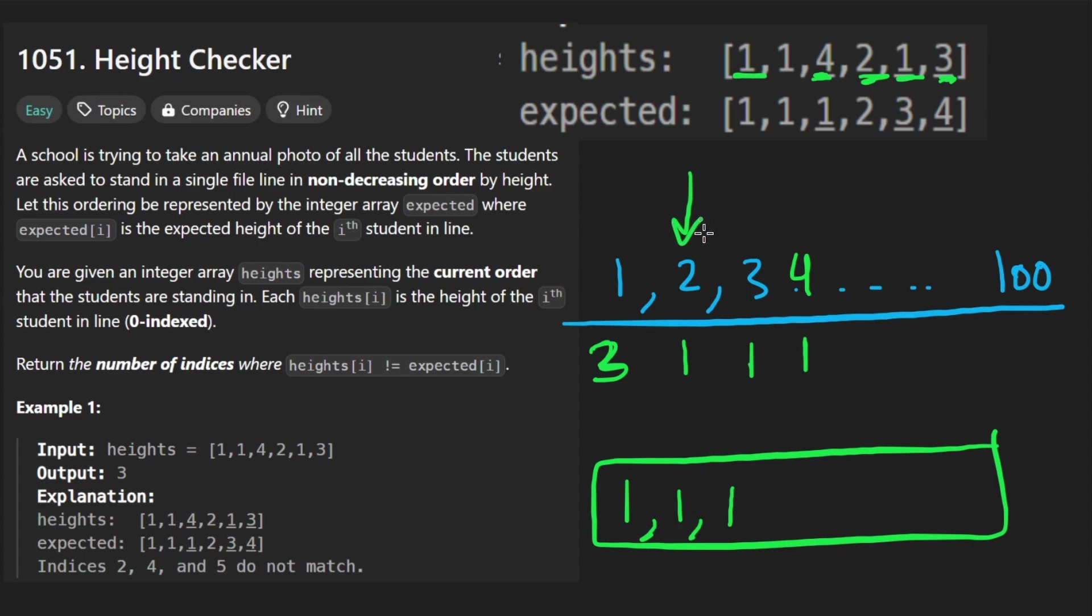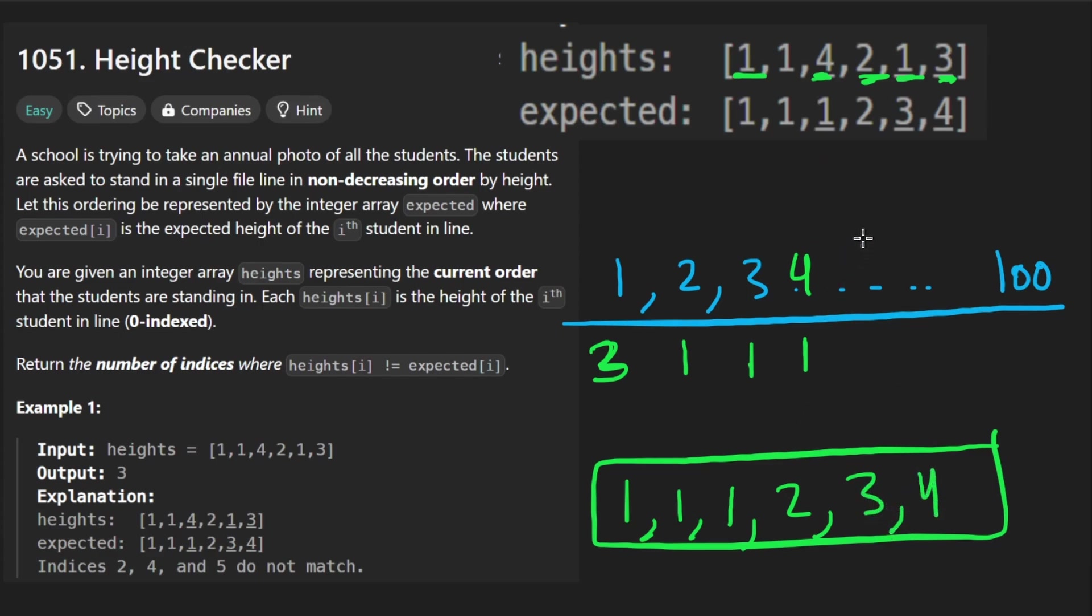Then we're going to get to two. We see there's only a single two. So just loop once, add a two. We're going to get to three. There's a single three, add that. We're going to get to four, single four, add that.